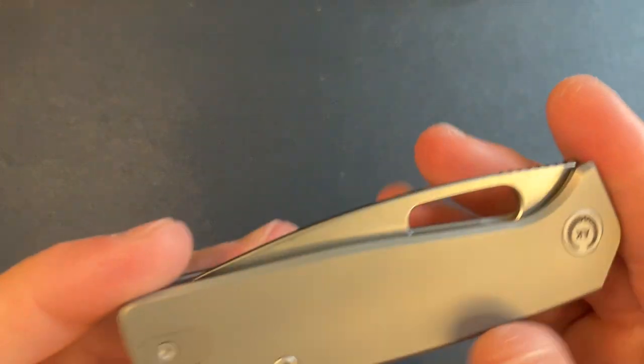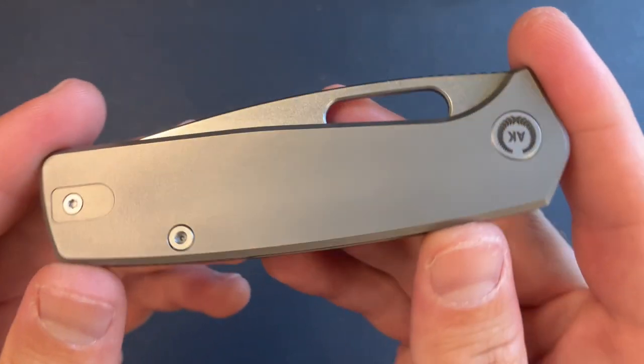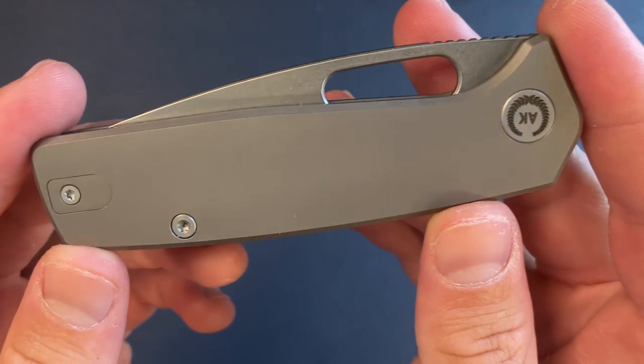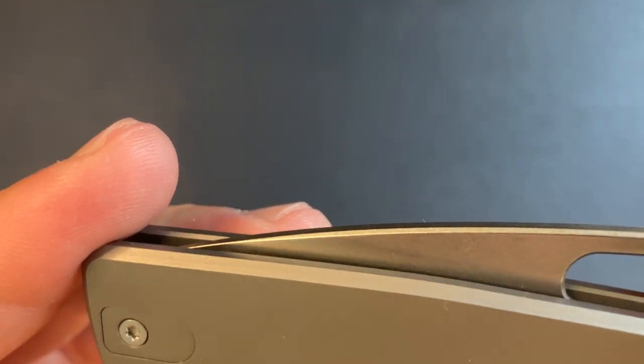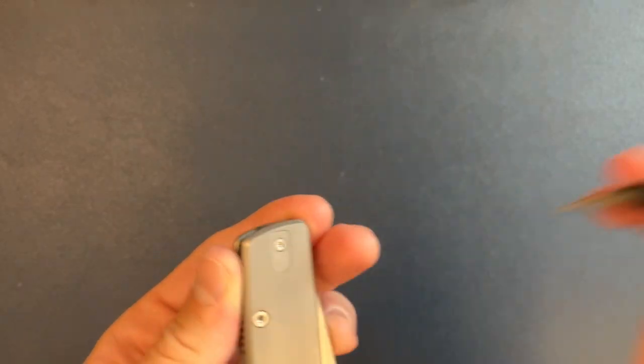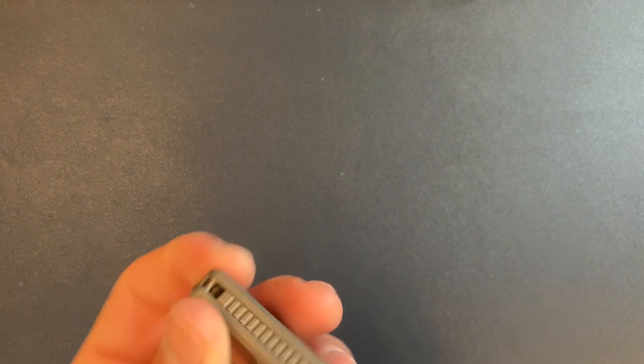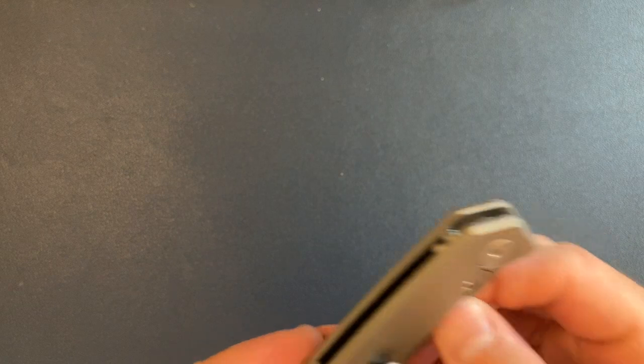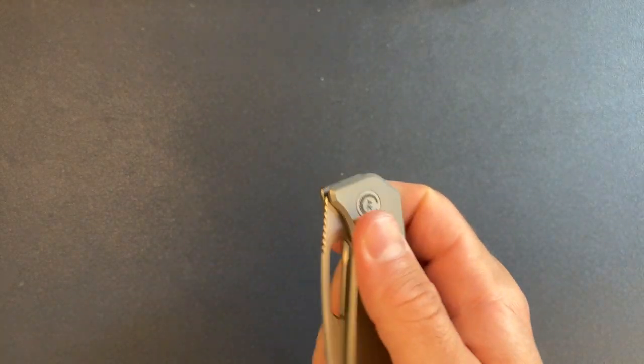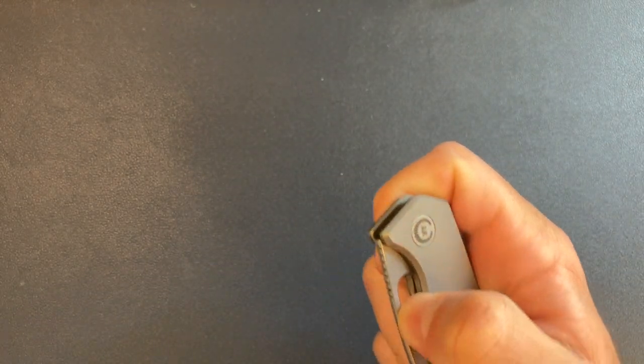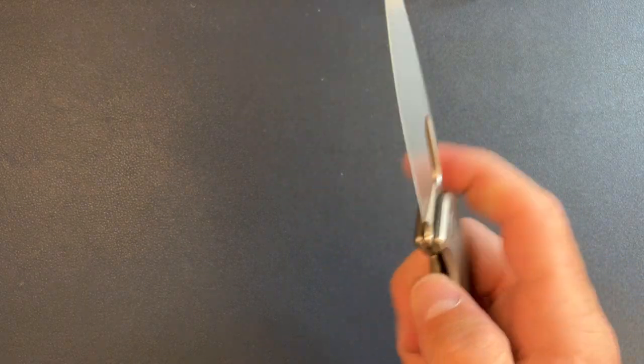And by the way, the finish on the handle, it looks like a bead blast. I didn't mention that earlier. Also looks like T6. No, not T6. Yes, that is T6. Okay. So we got T8 and T6. T8, T8 and T6. So can mix and mix match of hardware, not the end of the world.